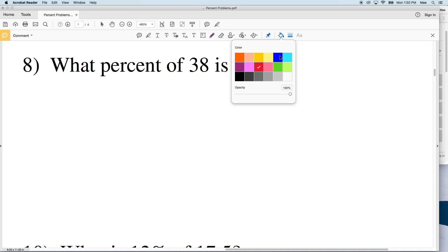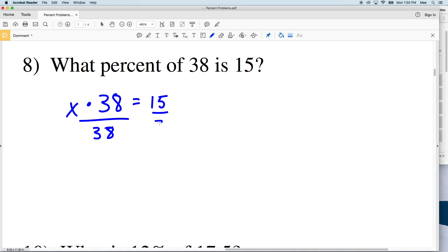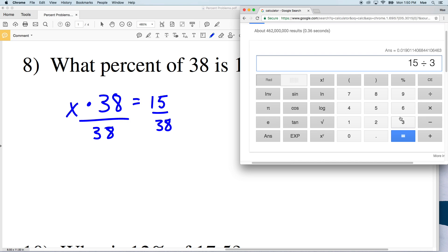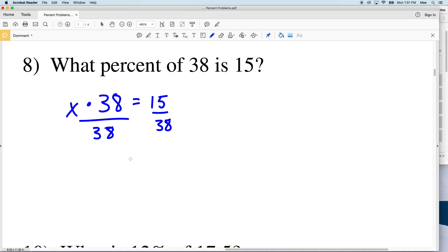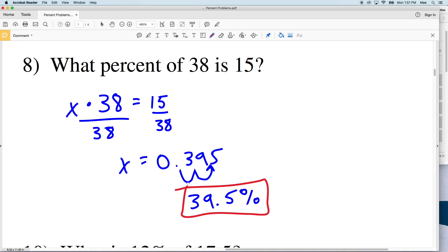Number eight: what percent of 38 is 15? Some percent X multiplied by 38 equals 15, where X is currently in decimal form. Dividing both sides by 38: 15 divided by 38 gives 0.3947, which rounds to 0.395. Multiplying by 100 — moving the decimal two places — gives 39.5 percent as our final answer. Remember to like this video and subscribe to my channel, and continue on to the next video where I'll do numbers nine through sixteen.